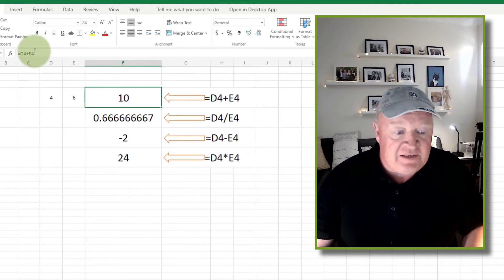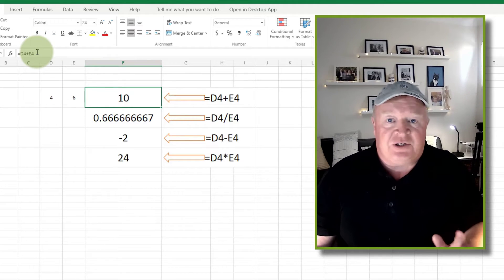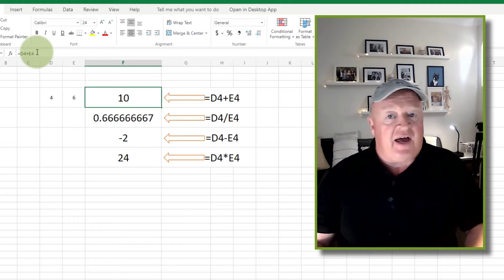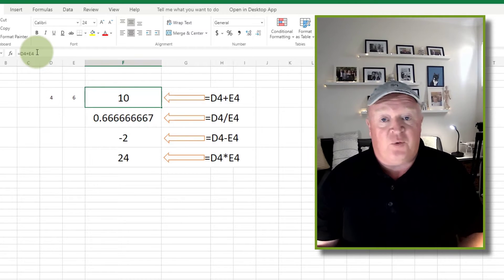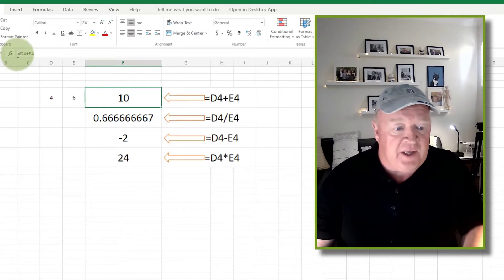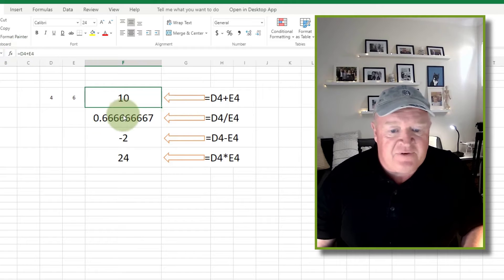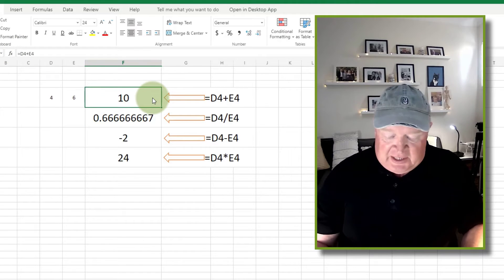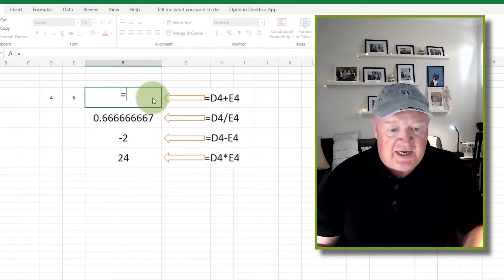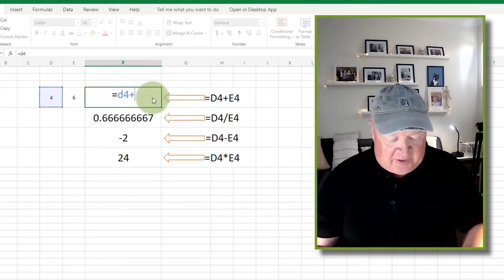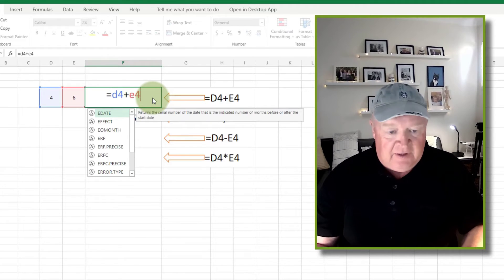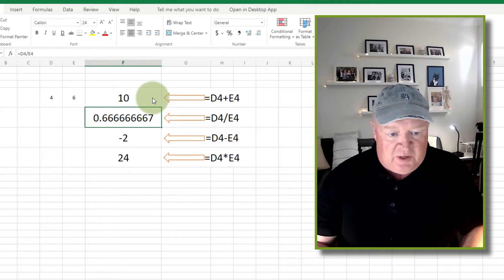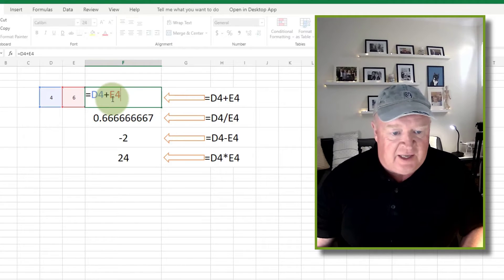Now let me just show you how in this formula here we can actually fix that so that if something went wrong we could put our own message up there. So instead of saying equals D4 plus E4, I'm actually going to use this little function here saying IFERROR.